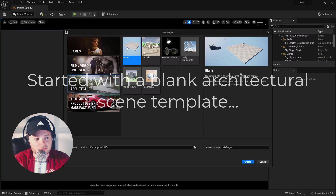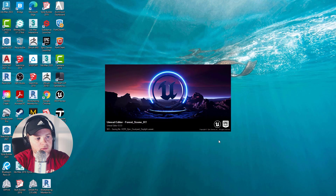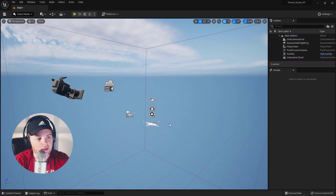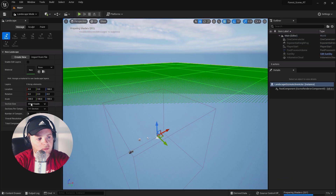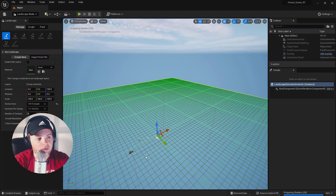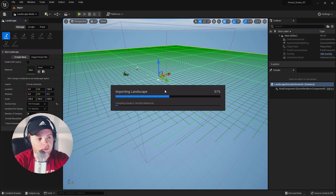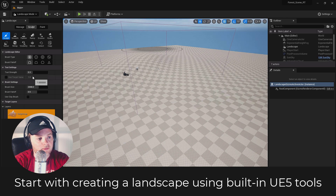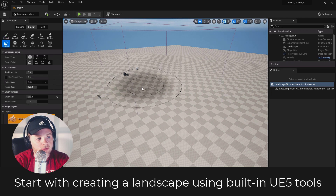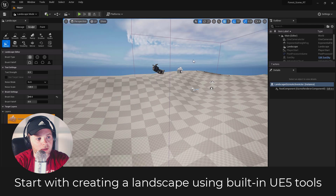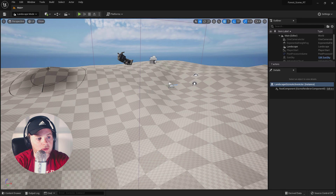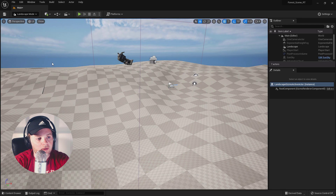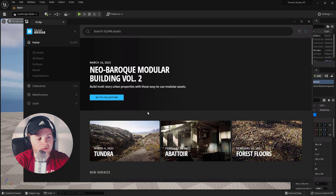I'm starting out with a blank architectural scene — it's got lighting, a camera, and the sun and sky system all set up. I'm starting with a basic landscape, creating a landscape grid, and then using the landscape tools to paint in topography. I'm loosely trying to match my V-Ray scene, which had the cabin sitting up on a hill with the camera downhill a little bit from it.